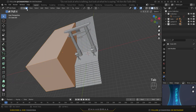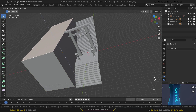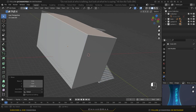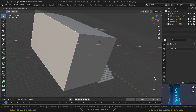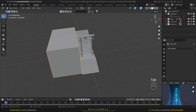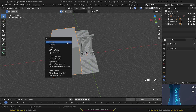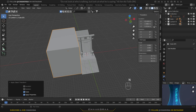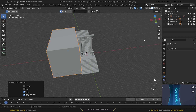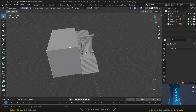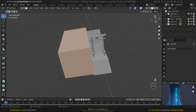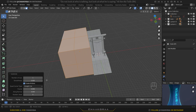Press Tab to go to edit mode, enter face selection mode, select a face and bring it a bit higher. Select another face and bring it a little to the left side. Come back to object mode — don't forget to apply the scale since we scaled in object mode. Hold Ctrl+A and select Scale. Press N to check that all scale values are one, then hide the tab and go back to edit mode.